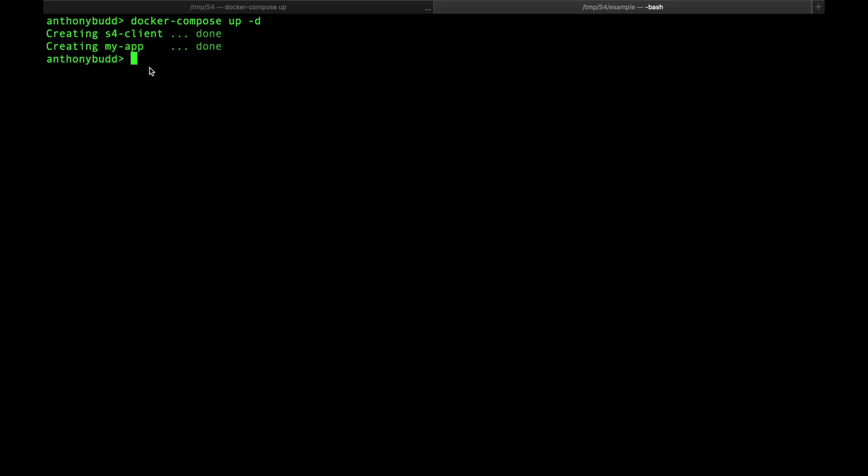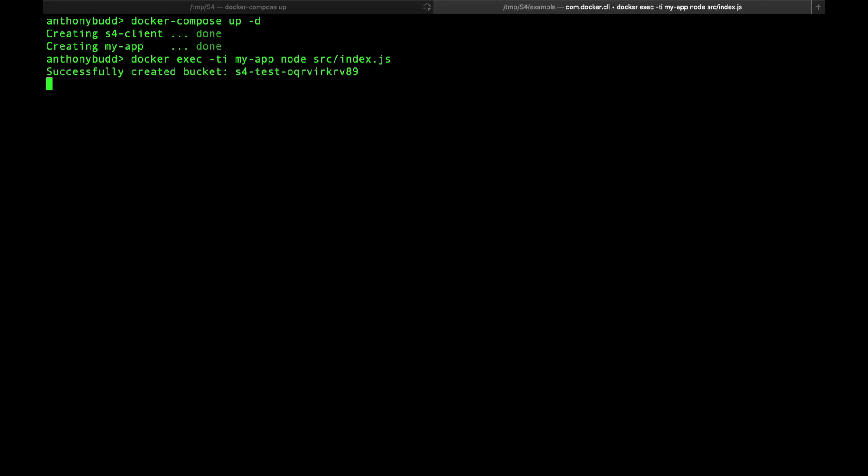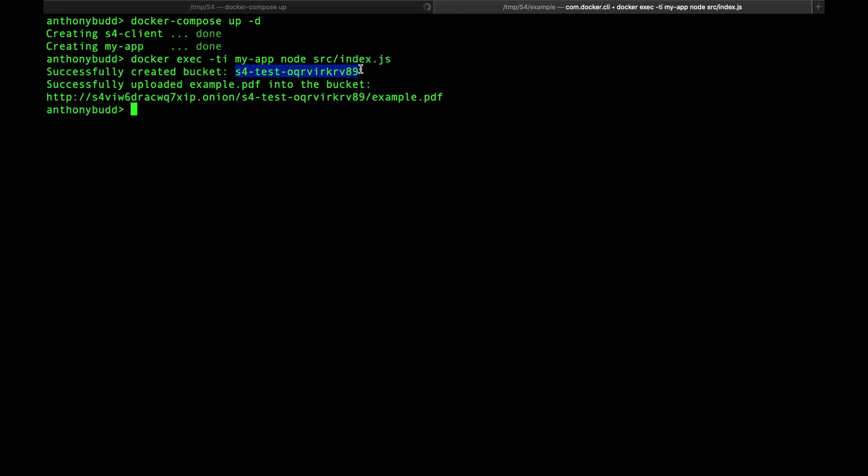Now let's run the index.js file from within the My App container. Docker exec -ti MyApp node src index.js. As you can see, we've successfully created our bucket. And we've successfully uploaded example.pdf into the new bucket that we've just created.